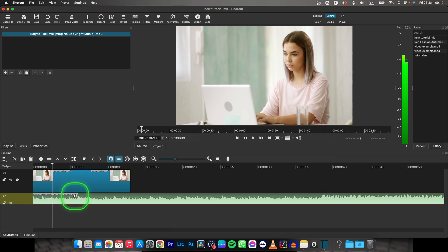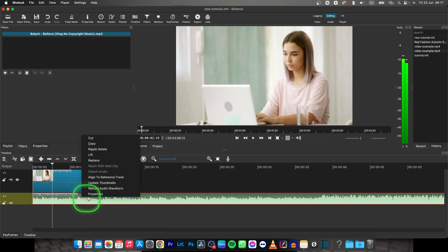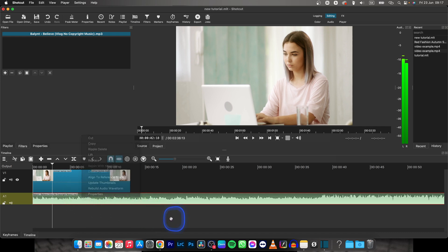So this is how you add music to your video in Shotcut. Thank you guys for watching. If this video was helpful, consider subscribing and liking, and I'll see you in the next tutorial. Bye bye.